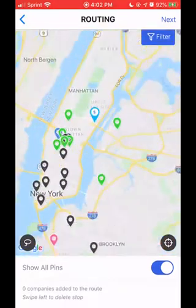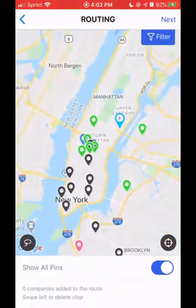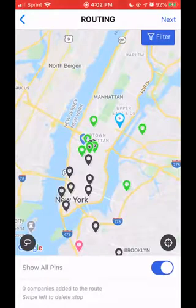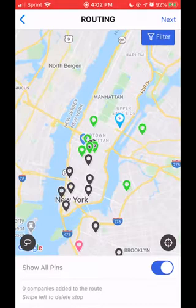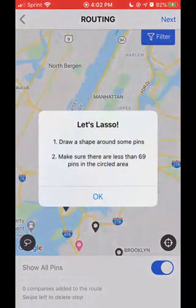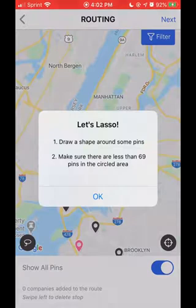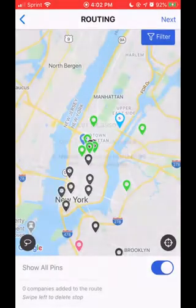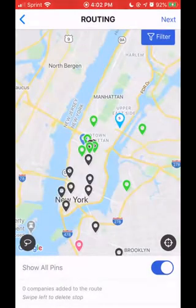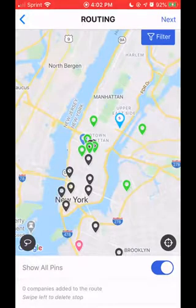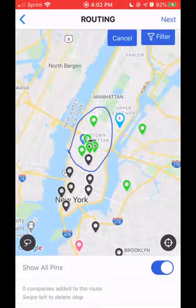The easiest way to create a route is using the lasso tool. The lasso tool is located in the lower left-hand corner of the screen in that little black circle. I'm going to click on the lasso and it's going to pop up with the instructions. It says draw a shape around some pins and make sure there are less than 69 pins in the circled area. So I'm going to take my finger and drag around the screen to circle the pins I'd like in my route.